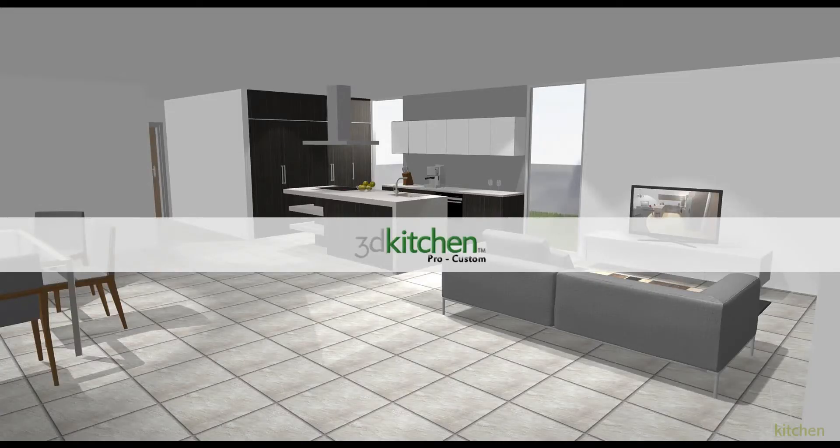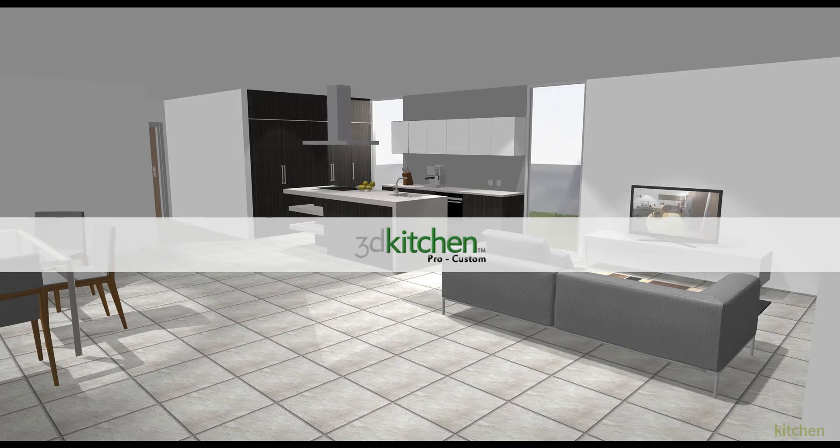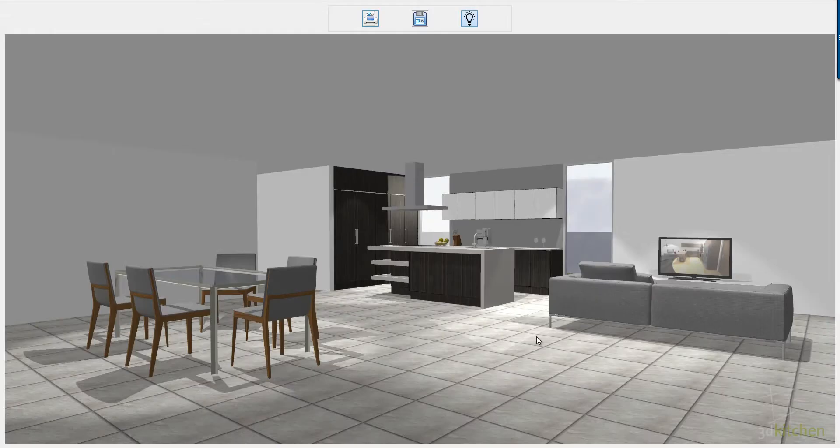Welcome to the 3D Kitchen Pro Design demonstration. This is a quick outline of how 3D Kitchen processes its jobs through to costing and cutting lists.